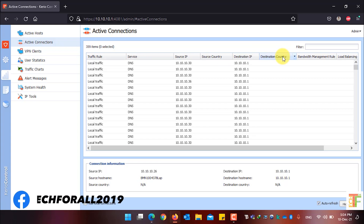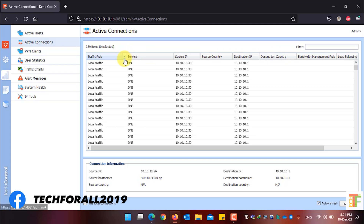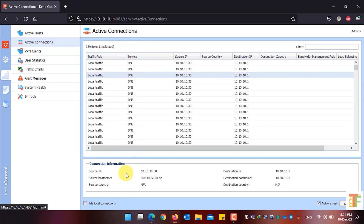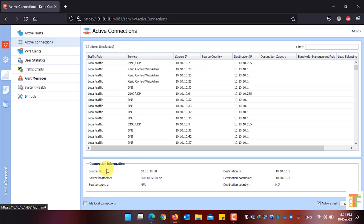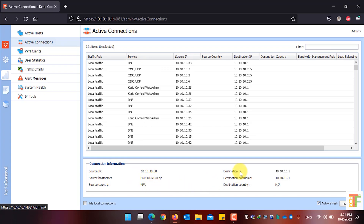If you want to see a specific connection's detail, just select the connection and you can see the connection detail. In the connection information, you can see the source IP, the source host name, the source country, and the destination's IP, host name, and country name.